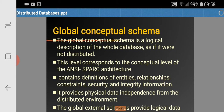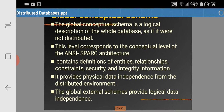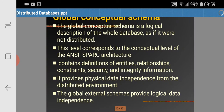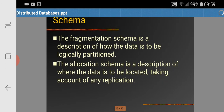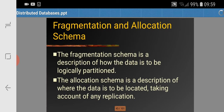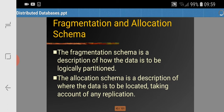The global conceptual schema provides physical data independence from the distributed environment. The global external schema provides logical data independence. These are the basic views according to the ANSI/SPARC architecture — all types of definitions are there, physical data independence is provided, and the global external schema provides logical data independence. Next we have fragmentation and allocation schema.